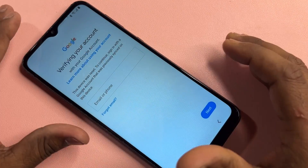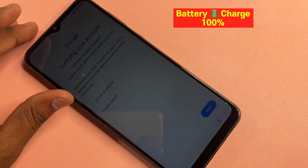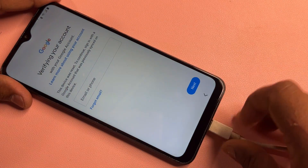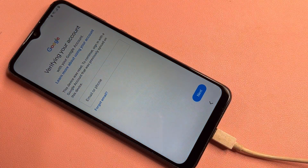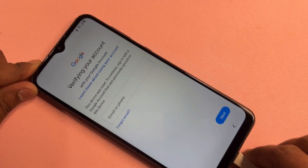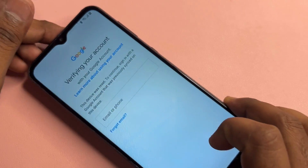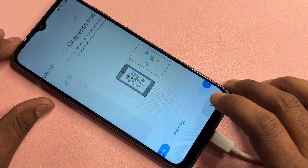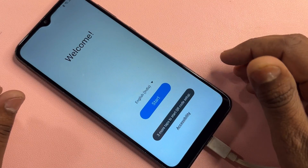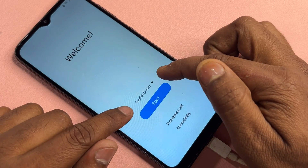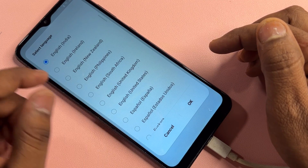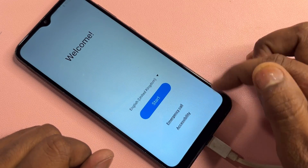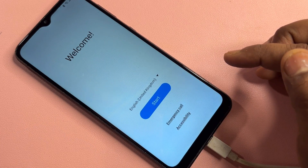First of all, if you have any Samsung smartphone, you have to connect your charger with your Samsung smartphone. After successfully connecting your smartphone with a USB cable, the charging will start. After that, go back to the home screen. On this page, click the language option and change your language to English (United Kingdom). After that, click OK.